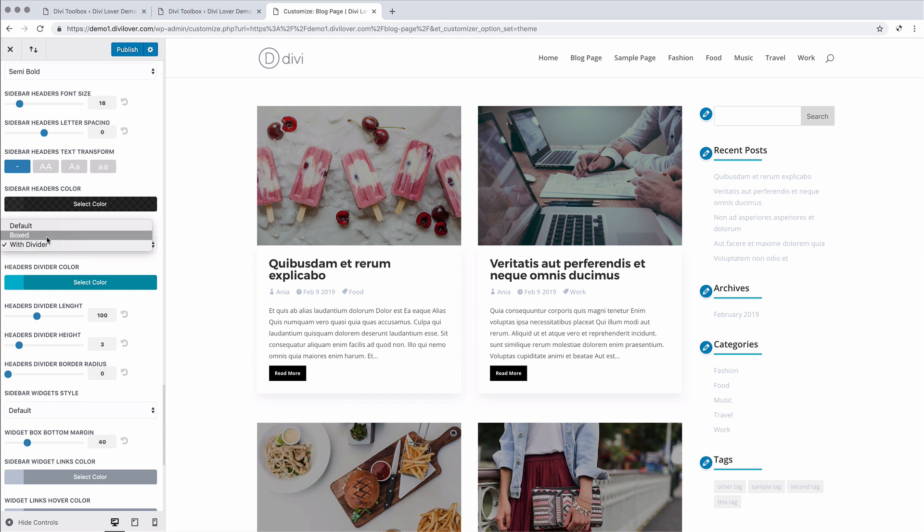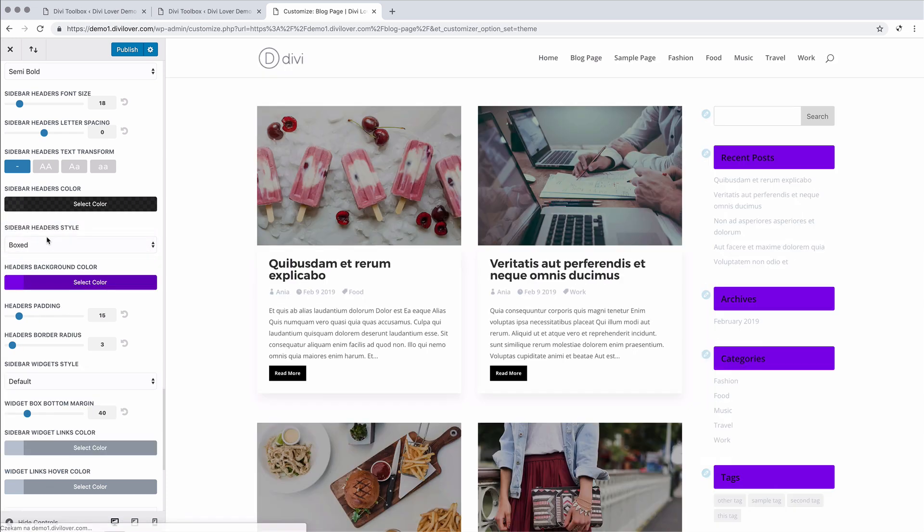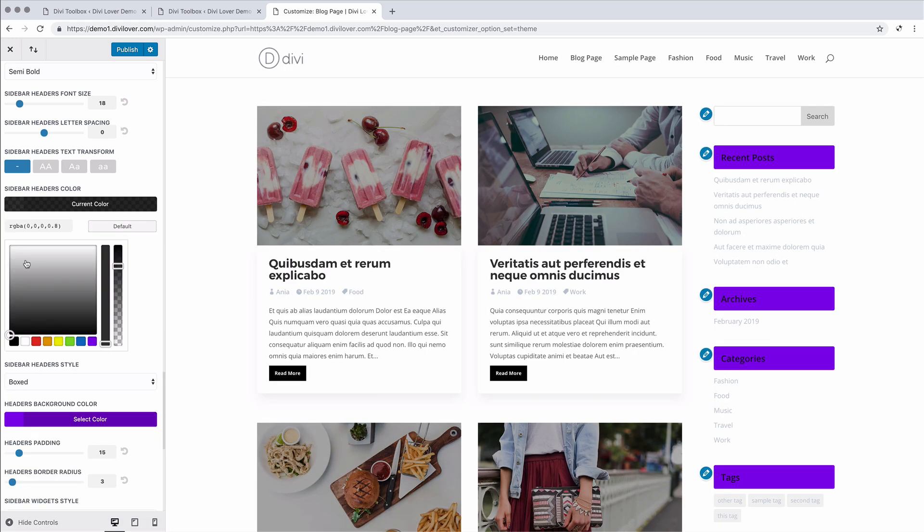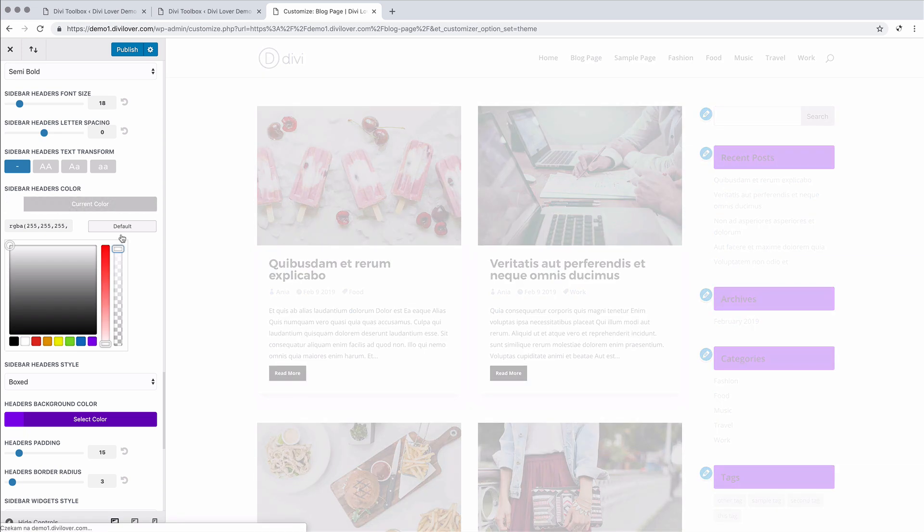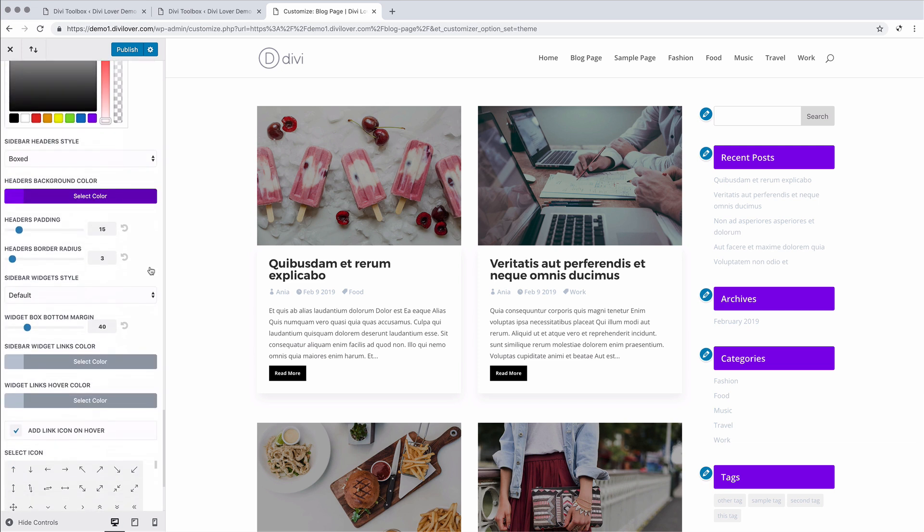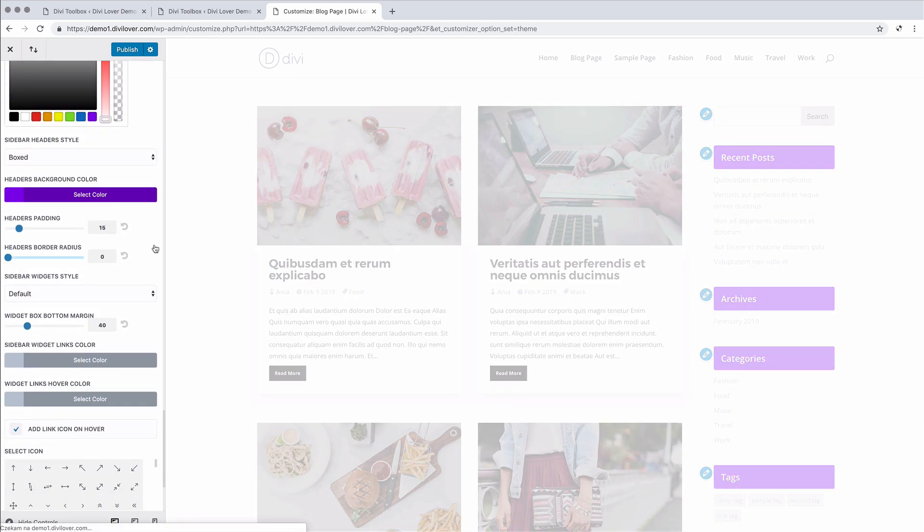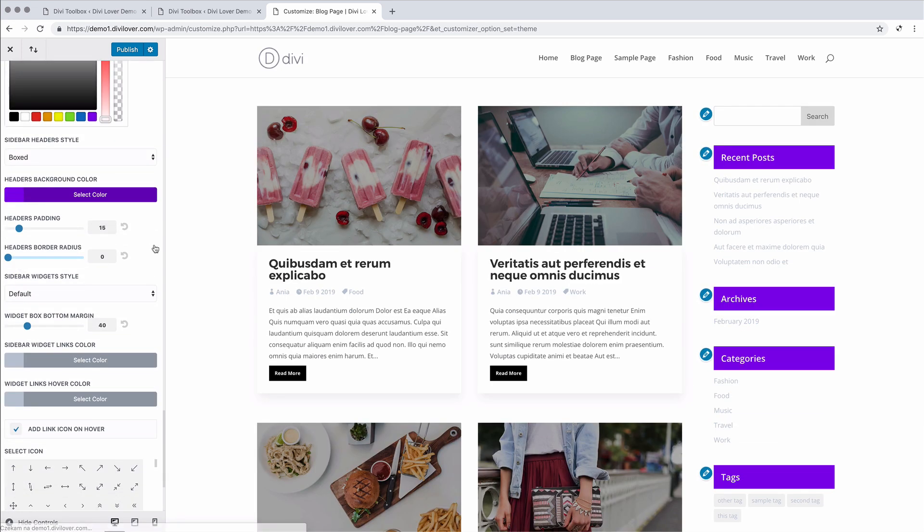And the second one is boxed. So we can make it look a bit different. Let's say we don't want any rounded corners.